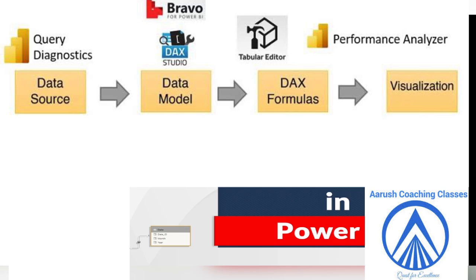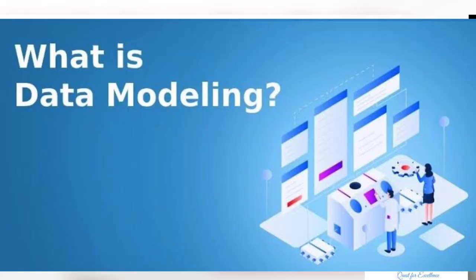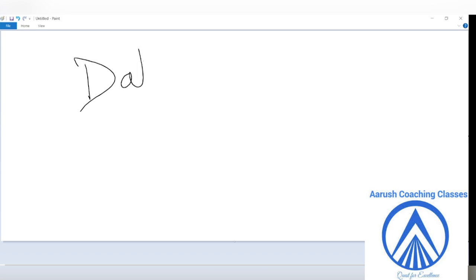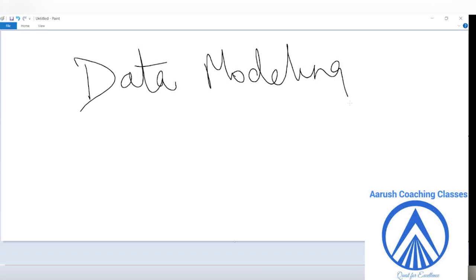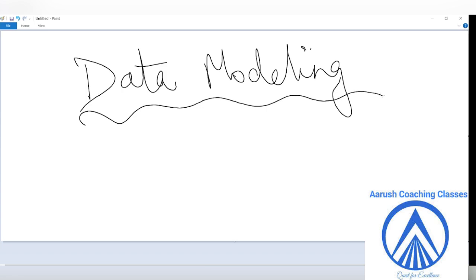When I talk about introduction to data modeling, data modeling is the process of creating a data model for the data to be stored in our database. The importance is that it ensures the data is structured and relationships are defined for efficient querying and reporting. Data modeling is an important part of Power BI. It is the process of creating a visual representation of your data and identifying the relationships which exist between different elements.